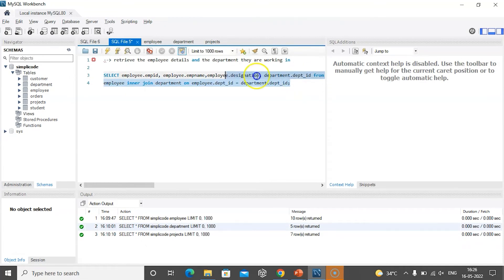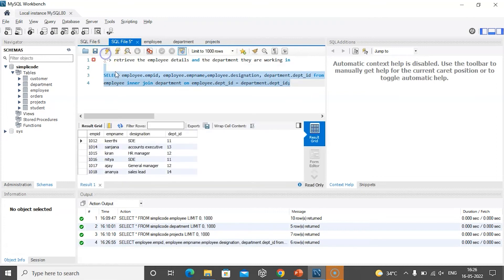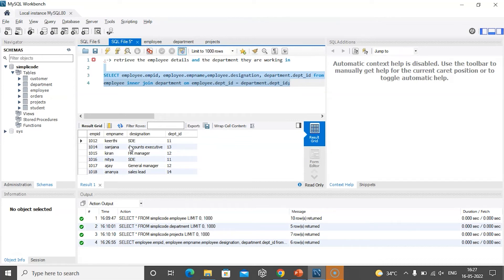Let us now execute this statement and see the output. As you can clearly see, it is displaying the values of employee ID, employee name, designation, and department ID. The join condition is specified in the INNER JOIN clause after the ON keyword. For each row in the employee table, the query finds a corresponding row in the department table that has the same matching department ID. If there is a match, it returns all rows containing the columns we specified — employee ID, name, designation, and department.